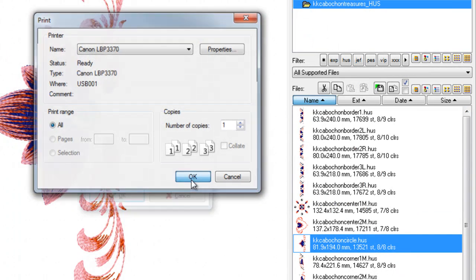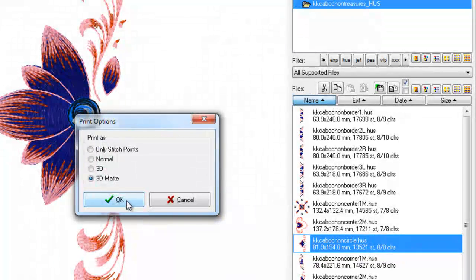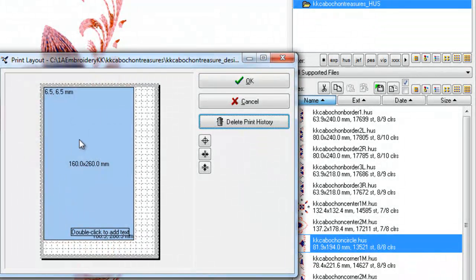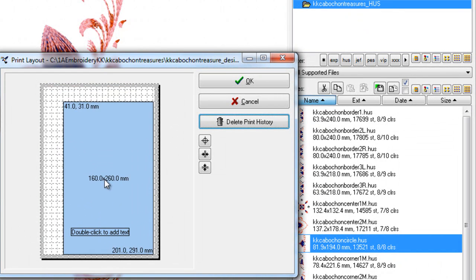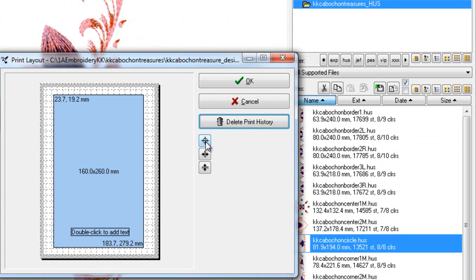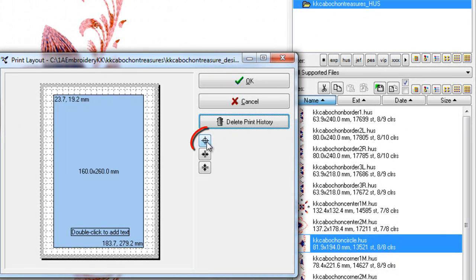When you click OK leave the default at 3D Matte and there's your template and you can see how large it's going to be on a sheet of paper. You can move it. If you want it to print in the centre of your page you can click this little centre icon here.